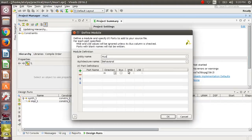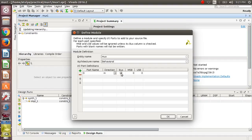The define module window will appear. The entity name will be mux and the architecture name will be behavioral. Don't do anything there. Now we will provide our input ports and output ports. My input port is D and it has a four-bit size because there is D3, D2, D1, D0. Because of that multi-bit input, there is a requirement of an array type.